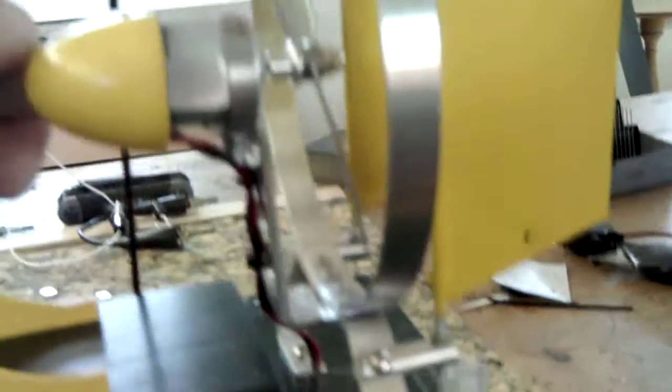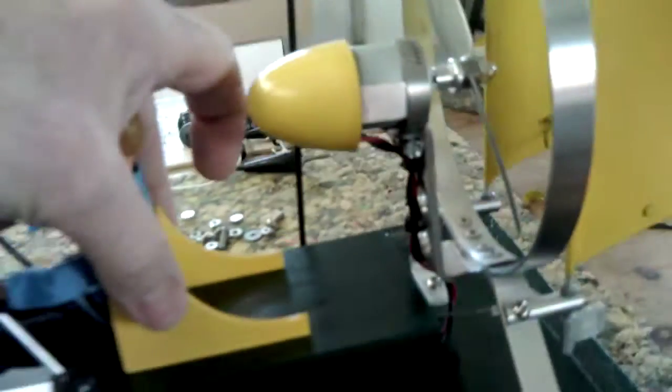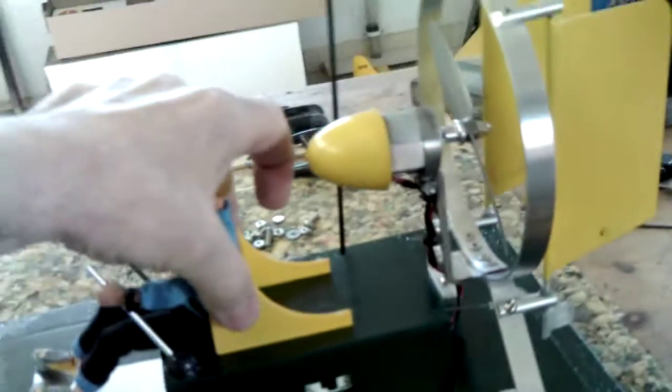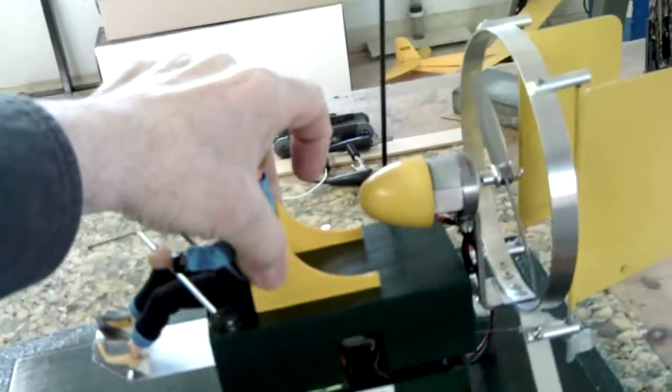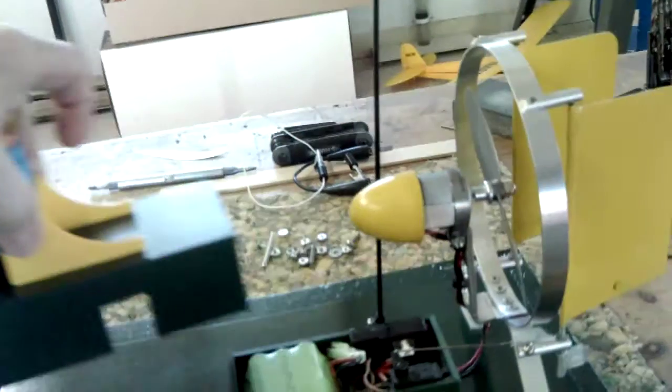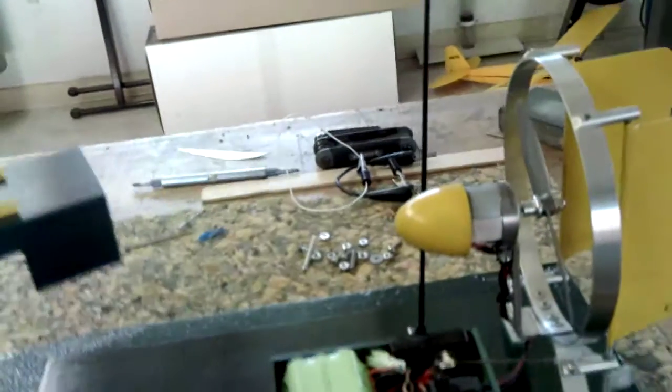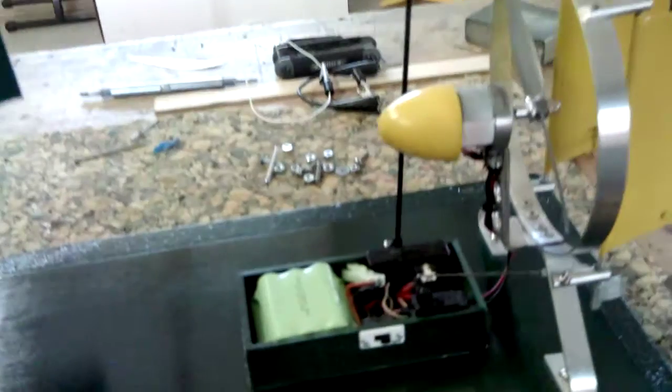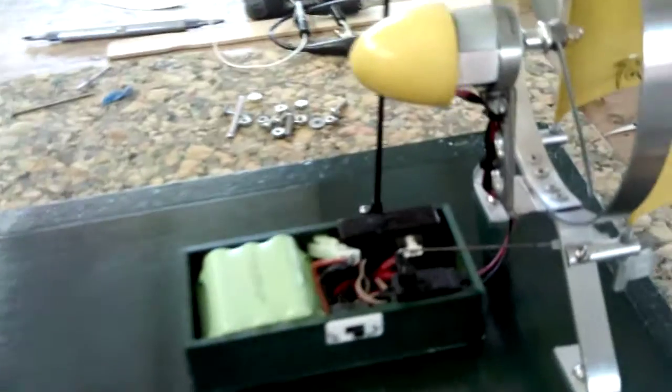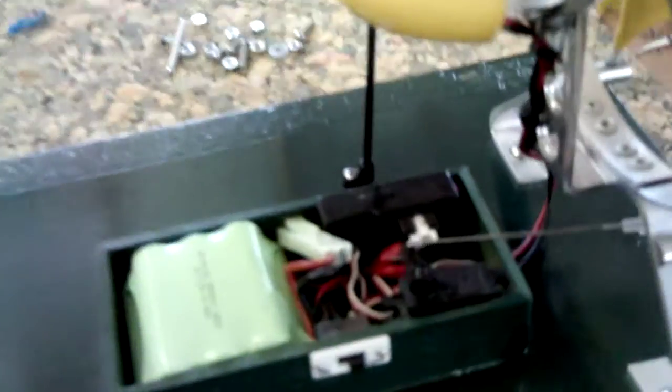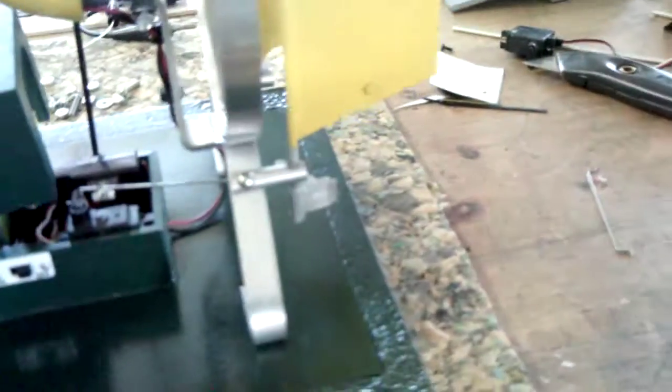The electronics compartment is covered by the lift-off box with the operator. Here's the battery and the servo and the radio. The on-off switch.